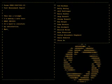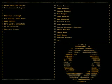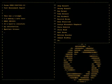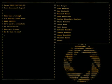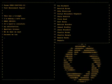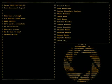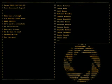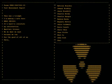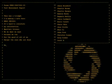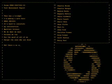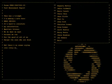Aperture Science. We do what we must because we can. For the good of all of us, except the ones who are dead. But there's no sense crying over every